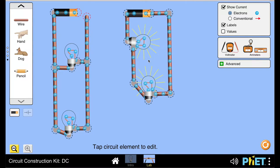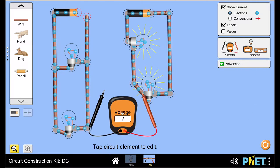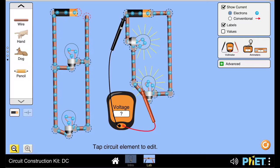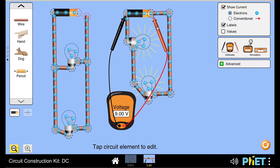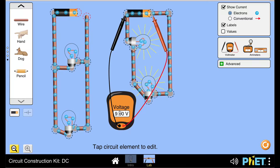Now let's do some experiments. For example, let's take the voltmeter and see what is the electric potential difference or the voltage across the battery. We can see that the voltage is 9 volts.